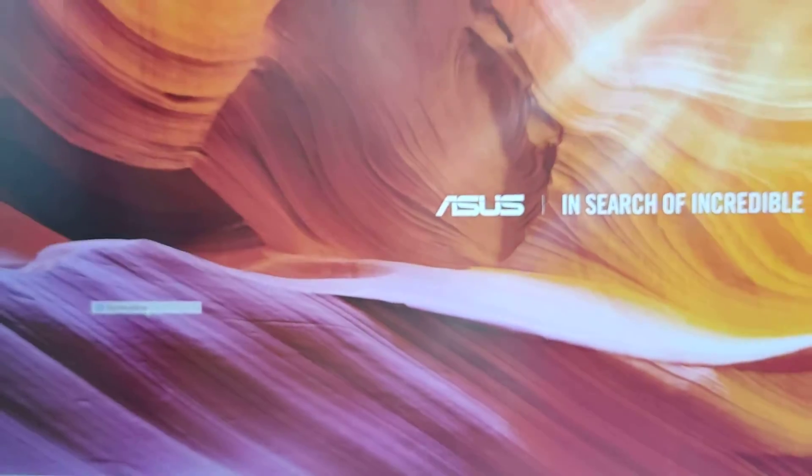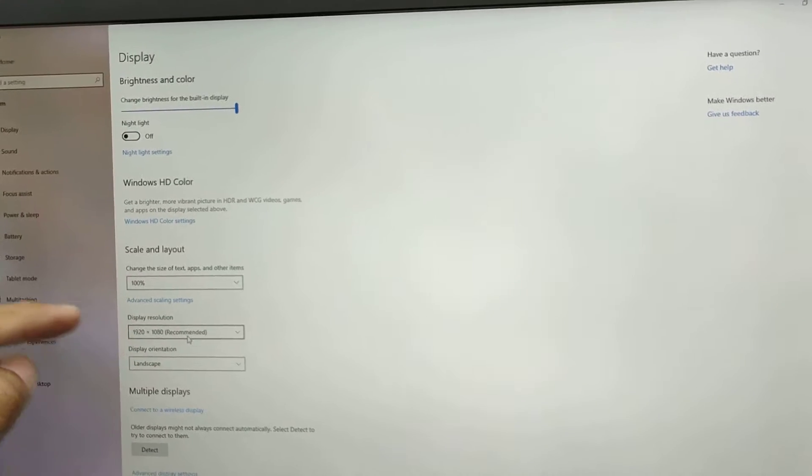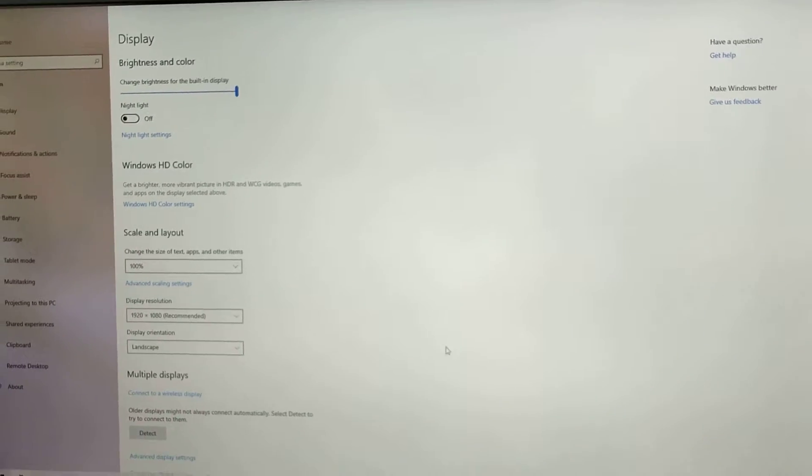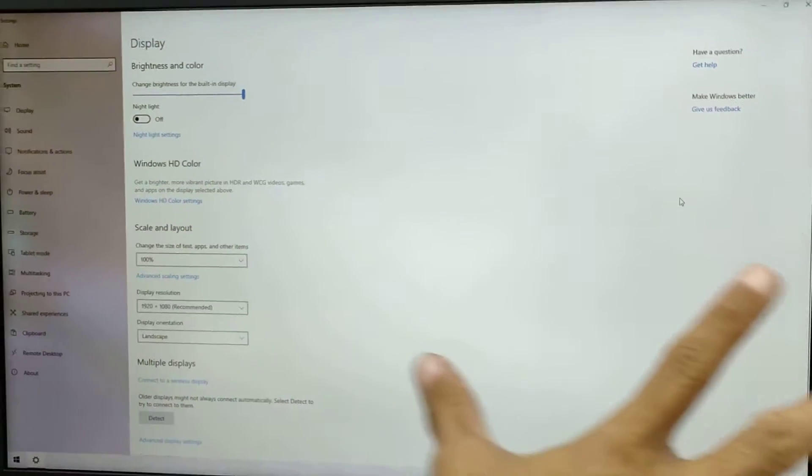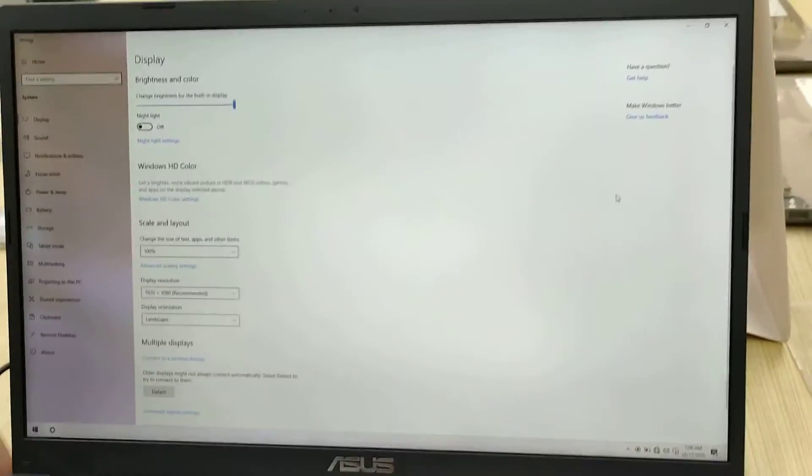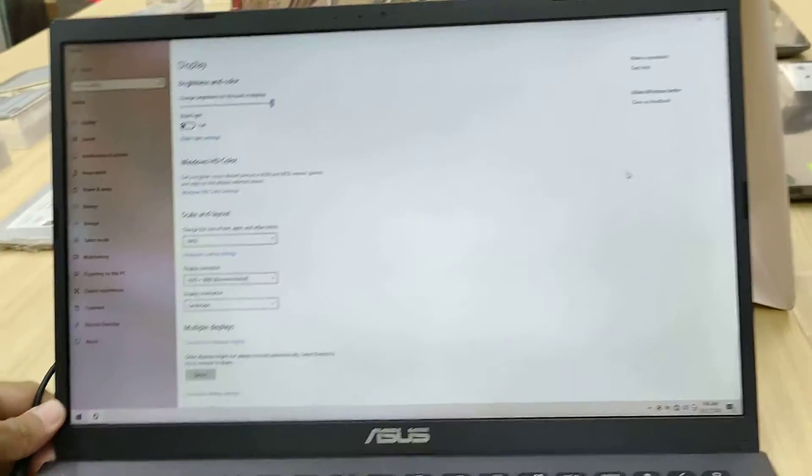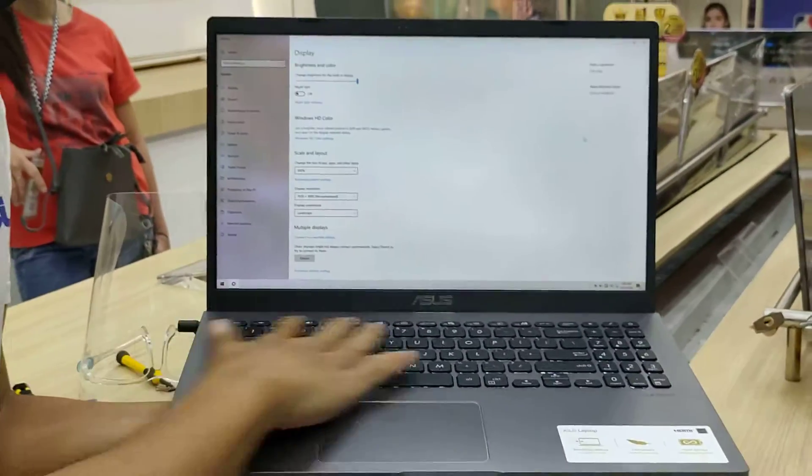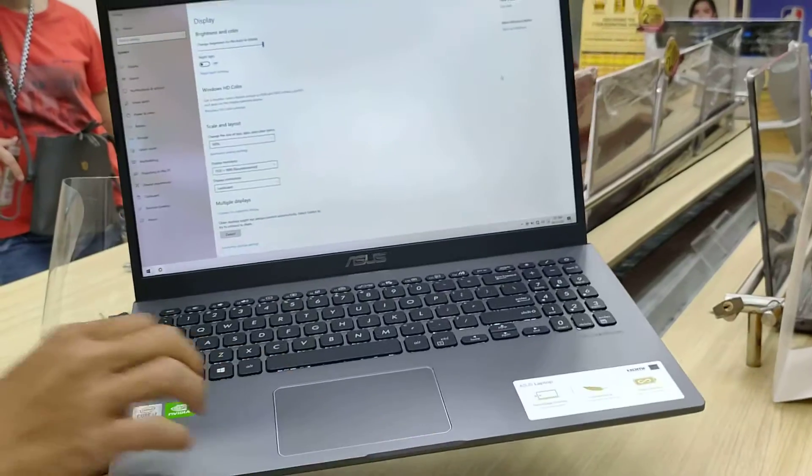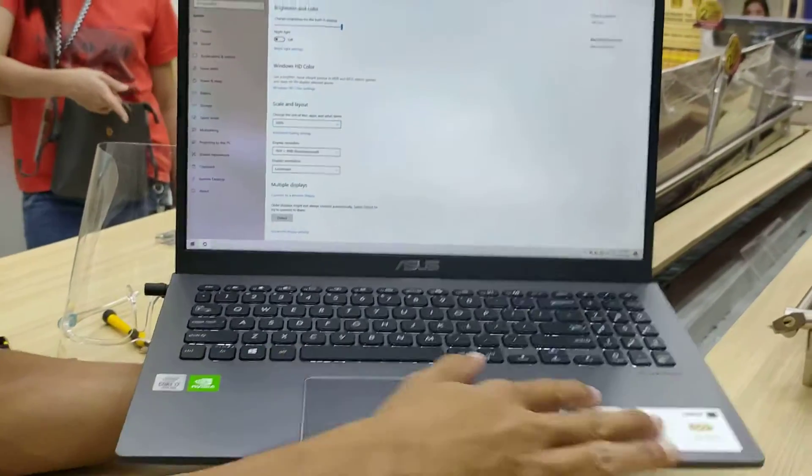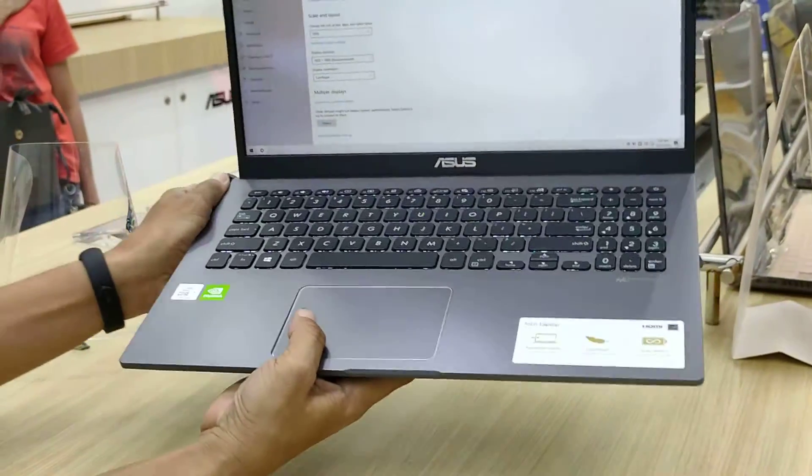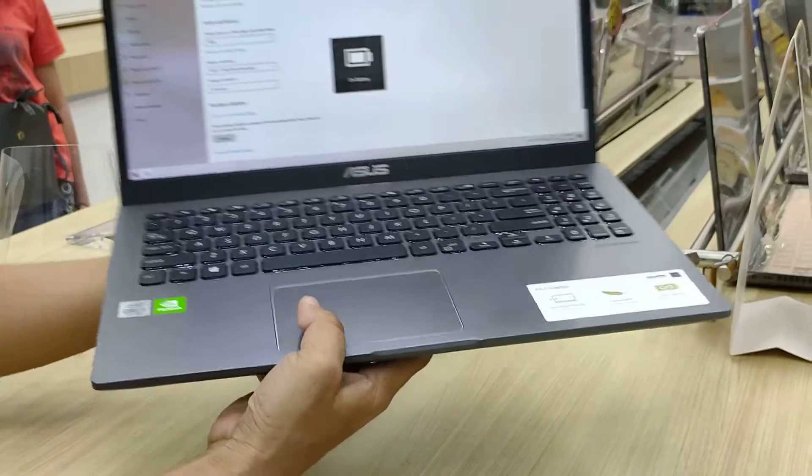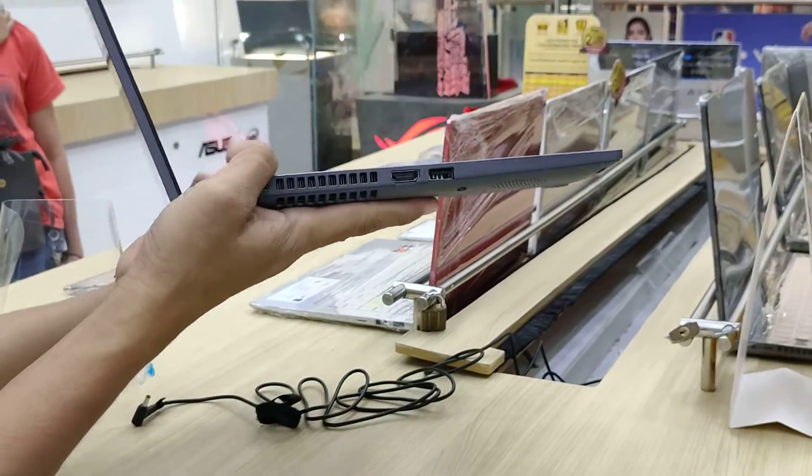The screen display is 1080p full HD resolution with anti-glare LCD, 15.6 inches with plastic body. Now let's see the ports.